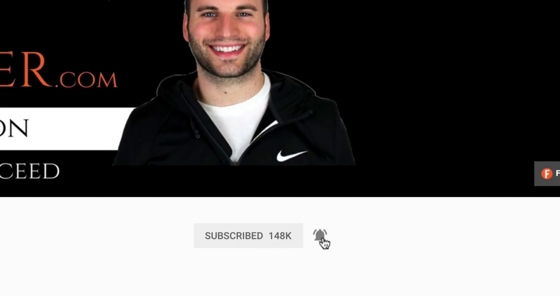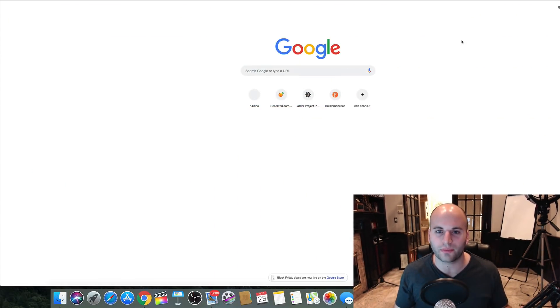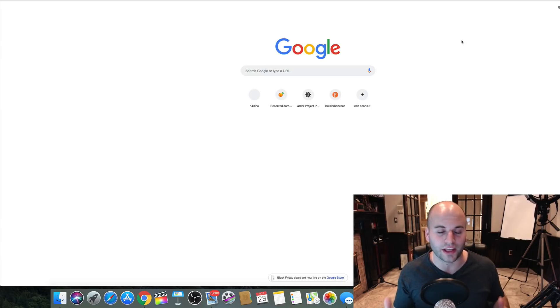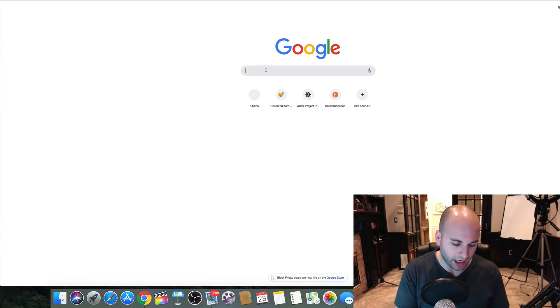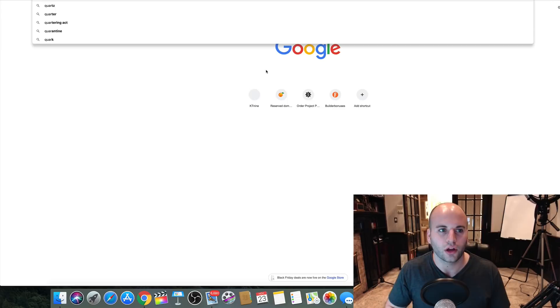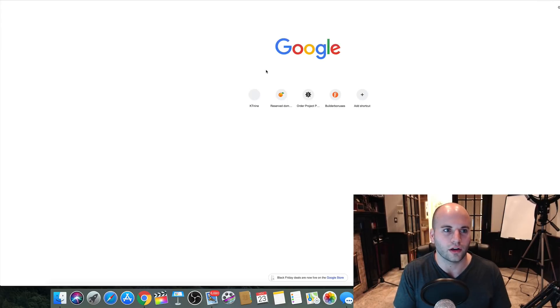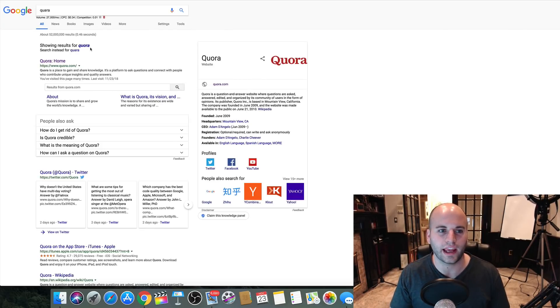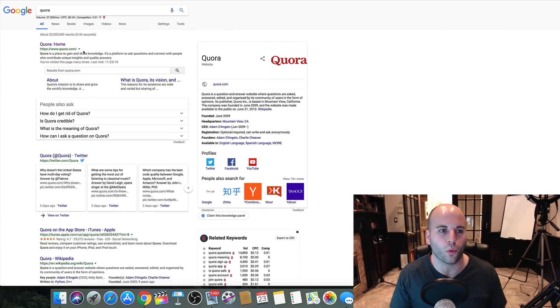If you want more videos on that, go down and subscribe to the channel and hit that bell notification so you get notified when I come out with new videos. Now let's dive right into this. I'm going to share the website and the strategy, and there are actually a couple of different ways you can do this. Let's jump over to Google — the website is called Quora.